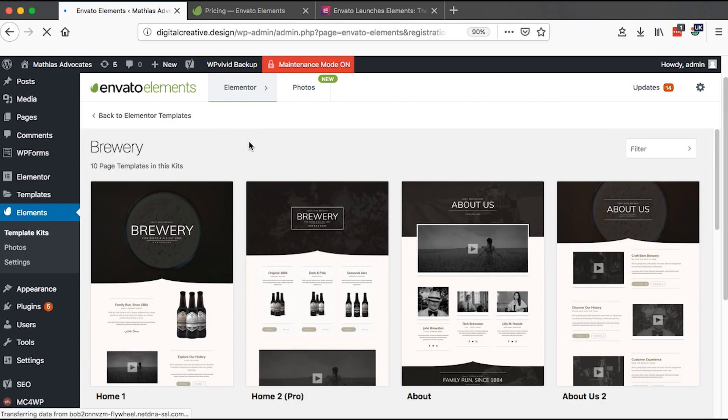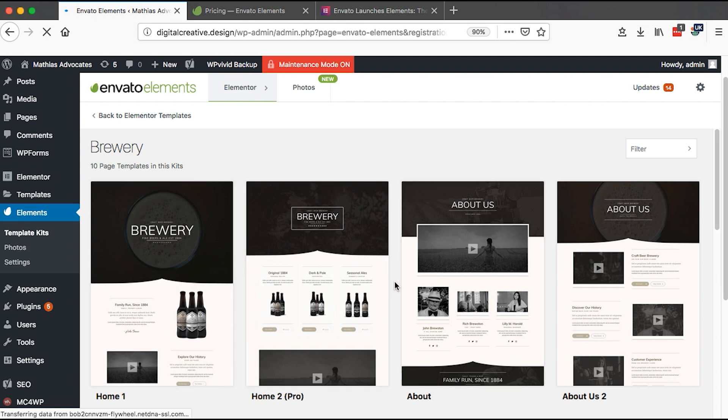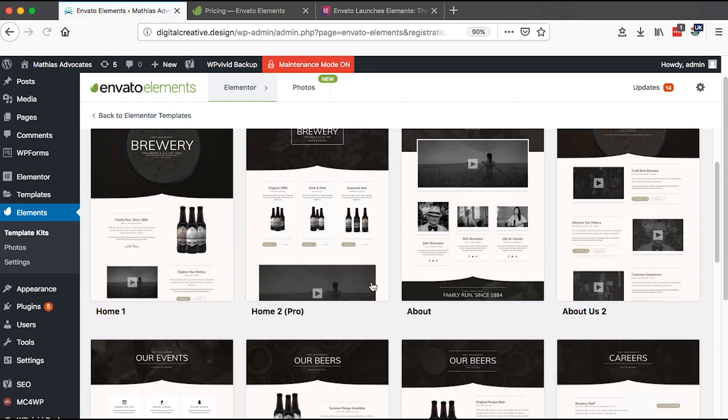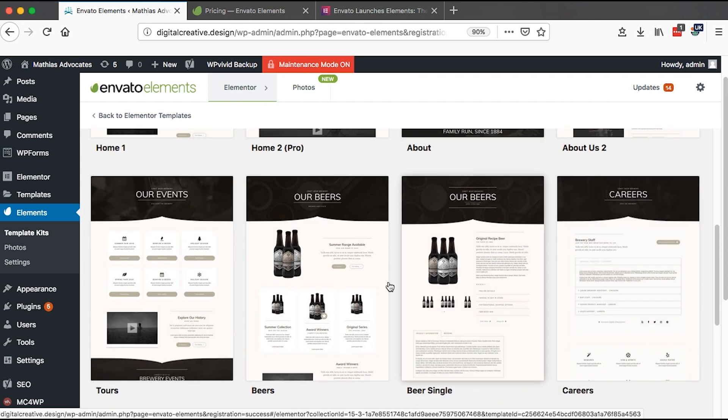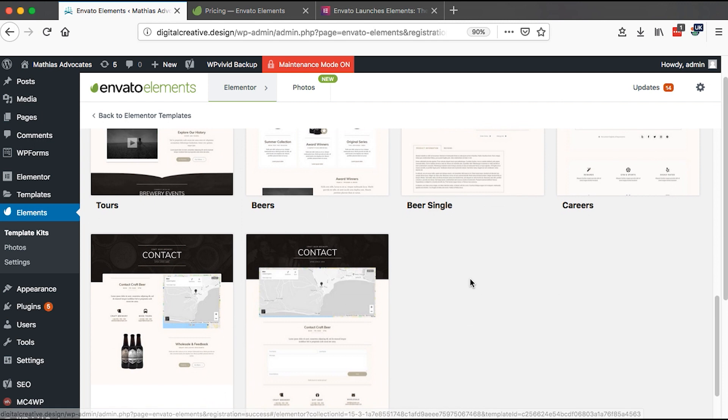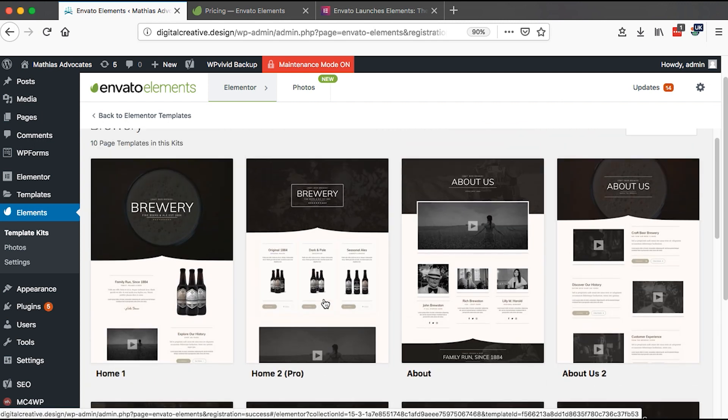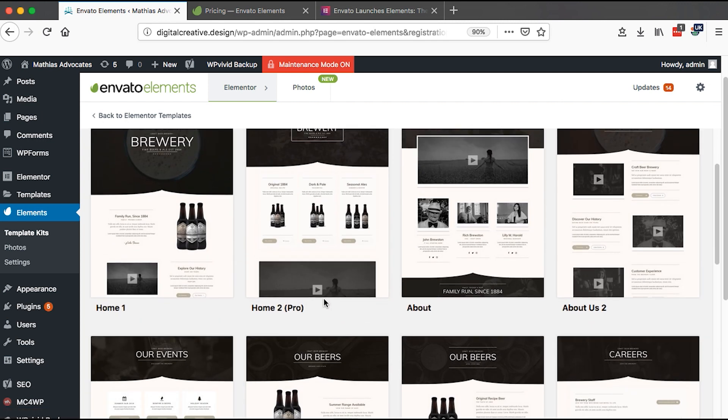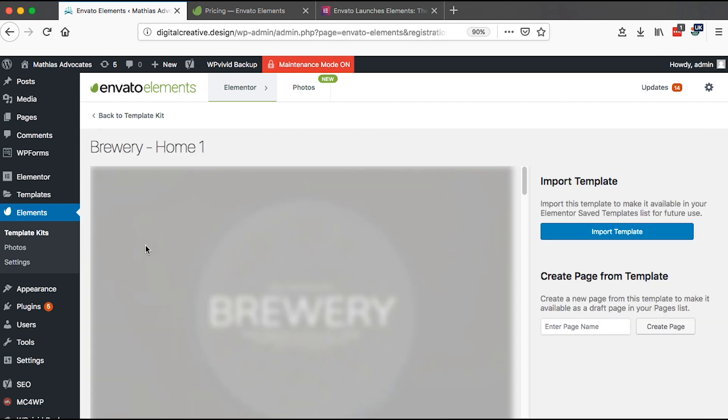Let me show you one of these, like the Brewery. Right here you have several templates for different pages of your website. For example, if you're going to have, of course you have the home page, about page, tours, beers, maybe even single carriers, you'll even have a contact page.